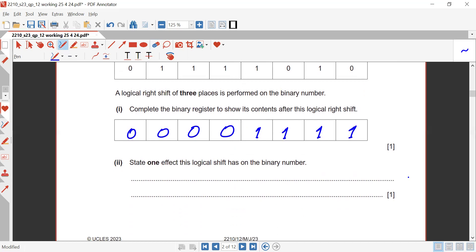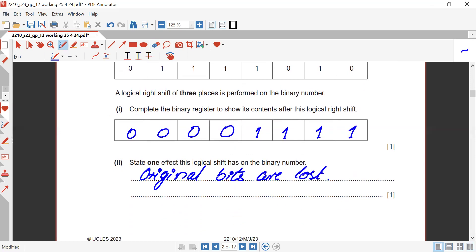State one effect this logical shift has on the binary number. If shifted one place to the right, the number would have halved. If shifted one place to the left, it would have doubled. Since it's three places, the number has been divided by eight.